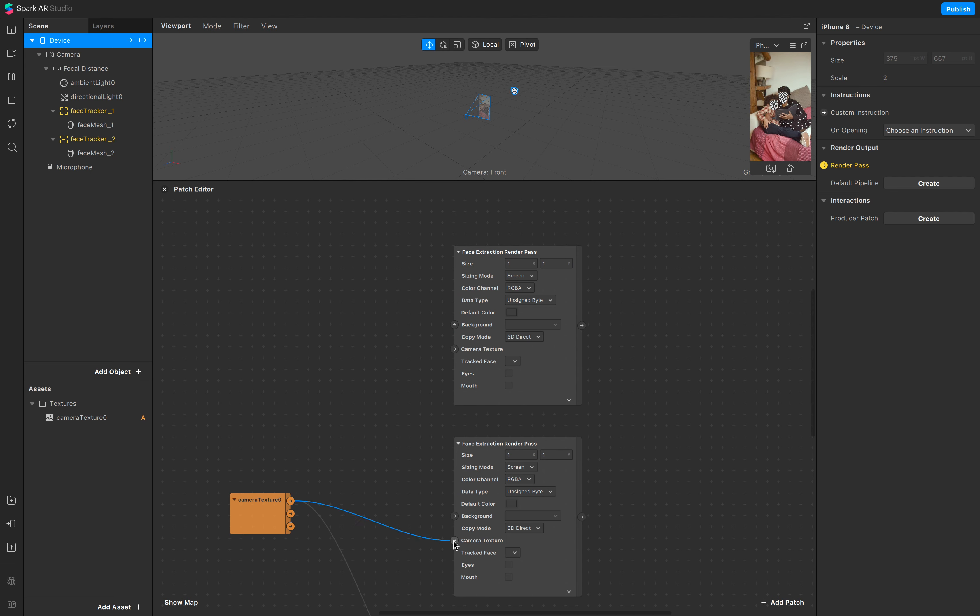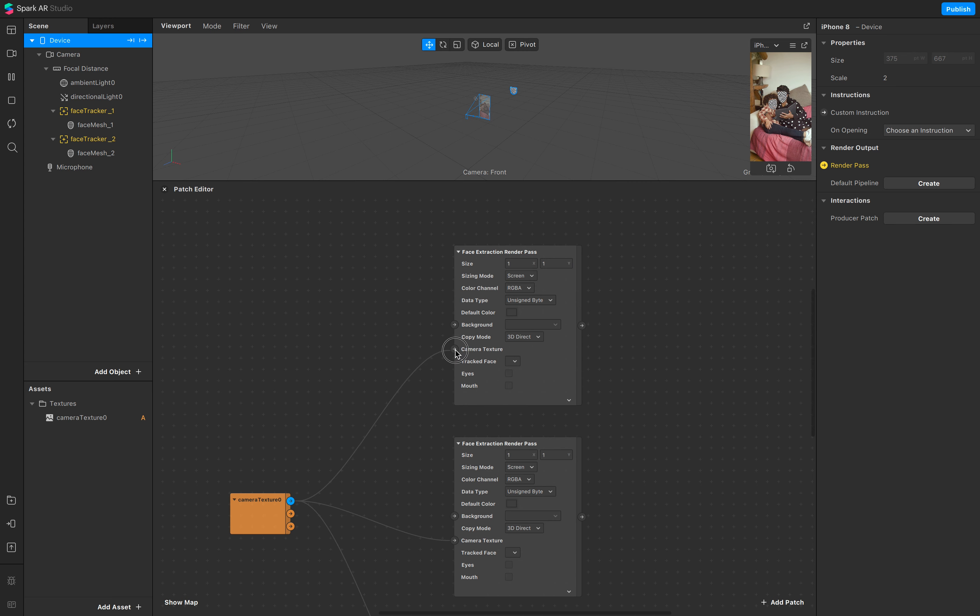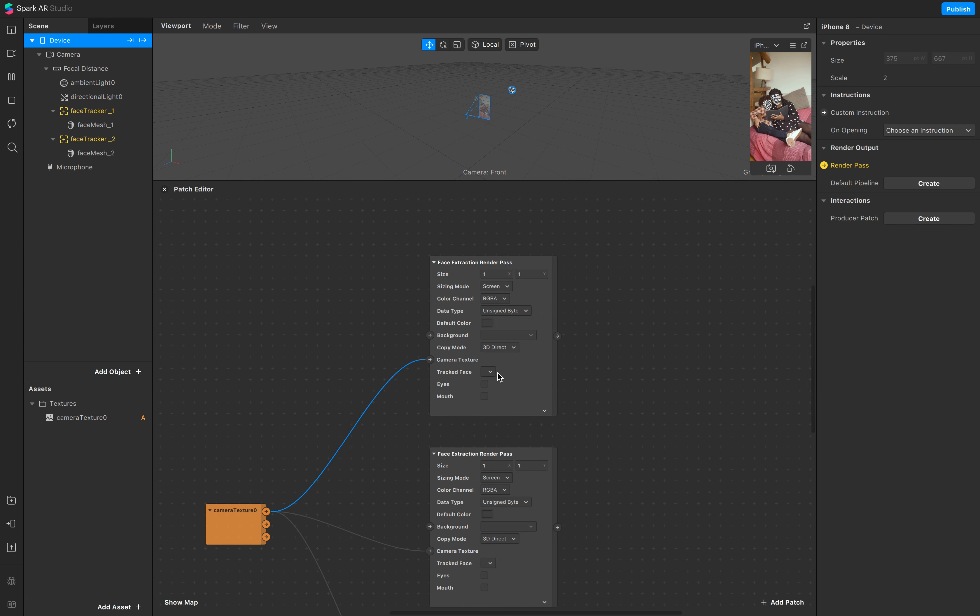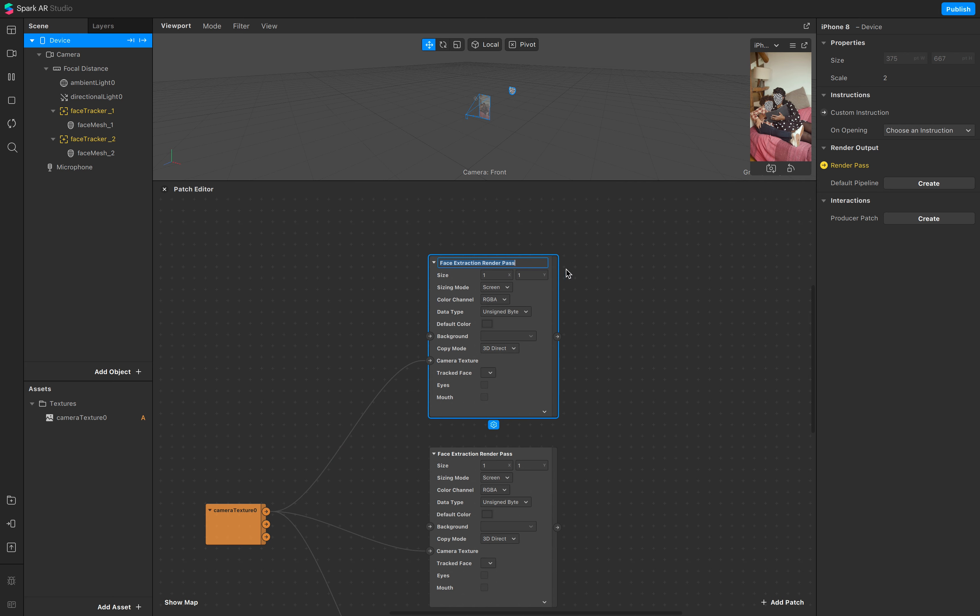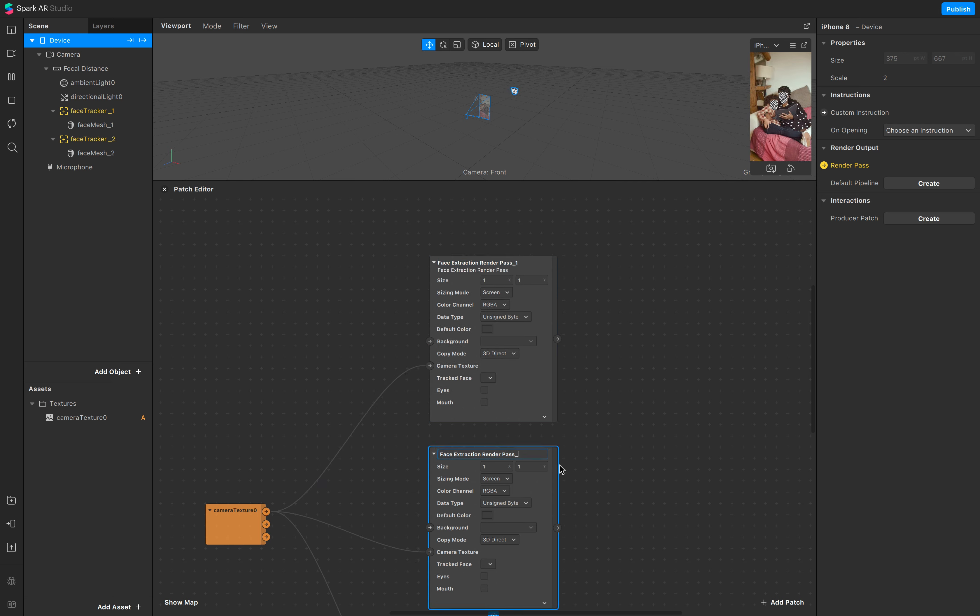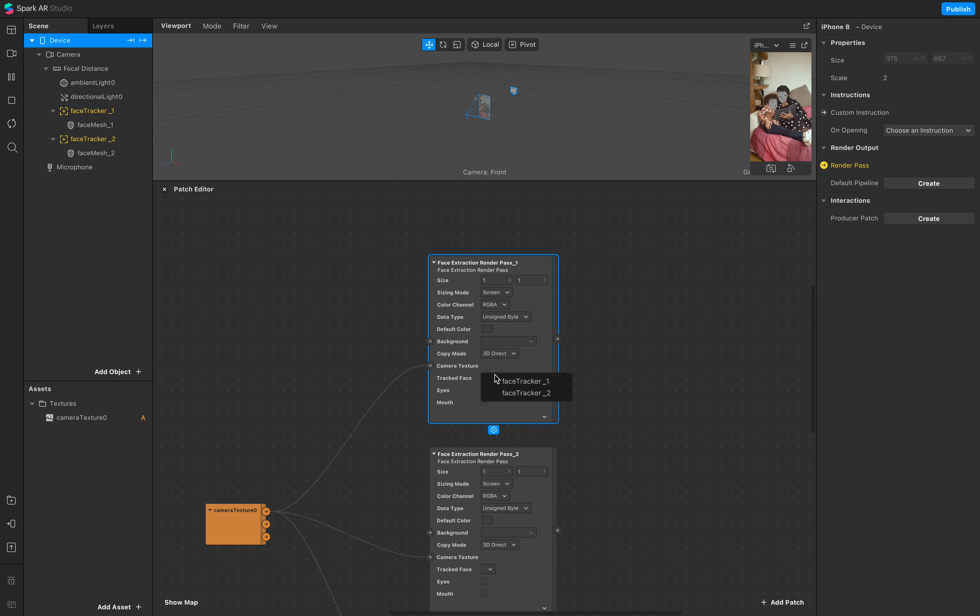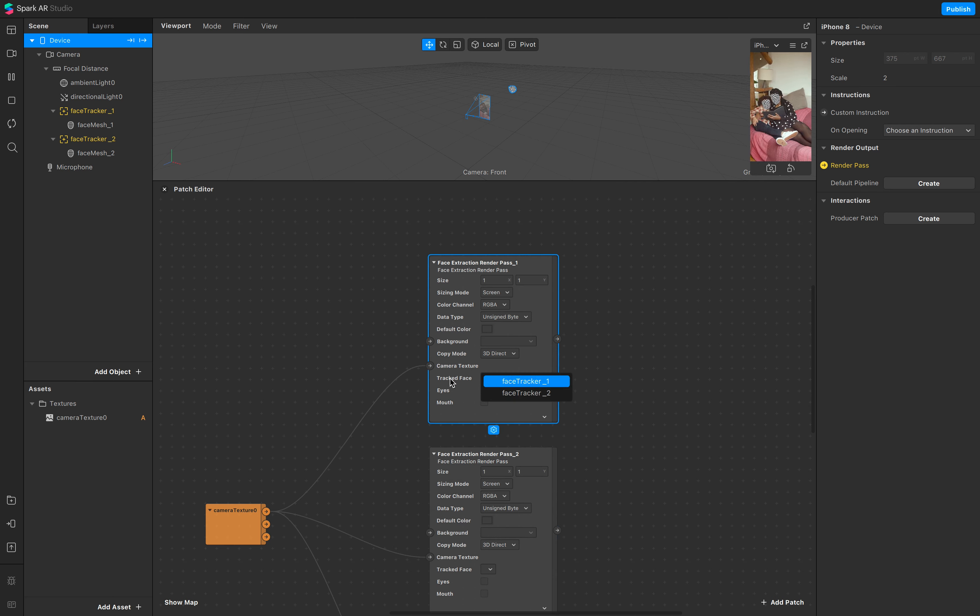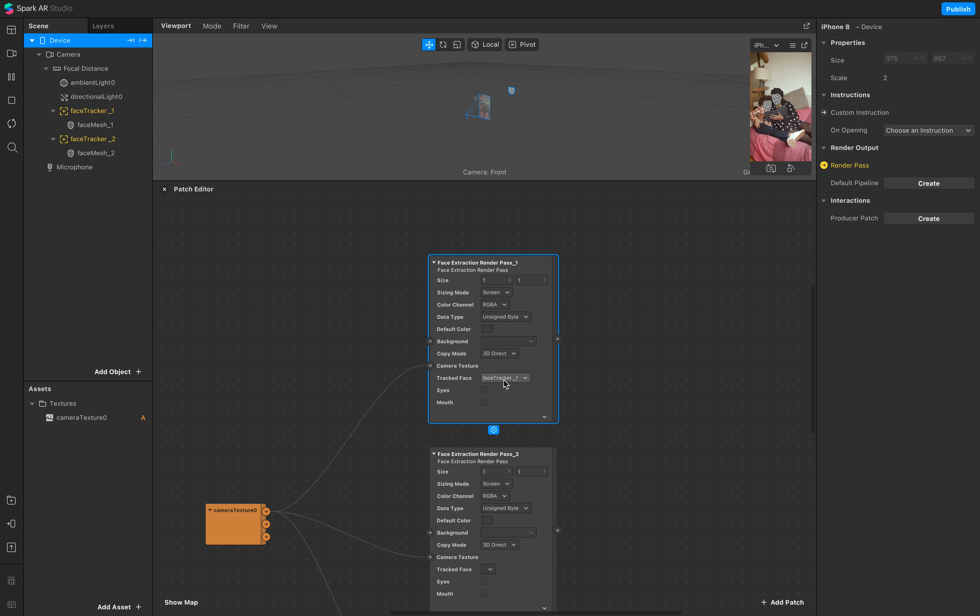Make sure you link the camera texture to the camera texture of your face extraction render pass. And the next step is, this is for our face one, this for two, and we switch the face tracking faces.